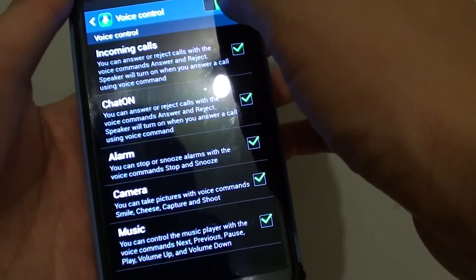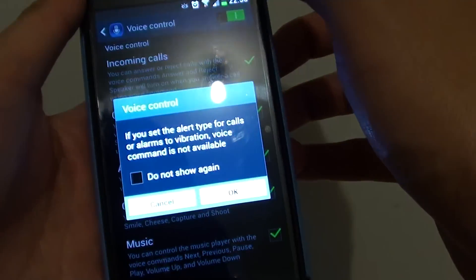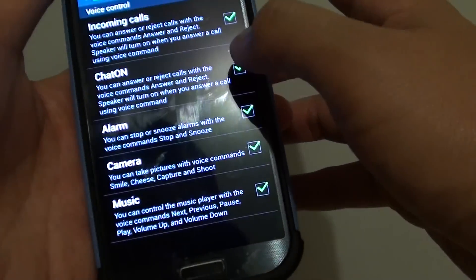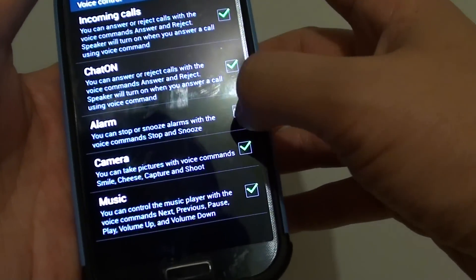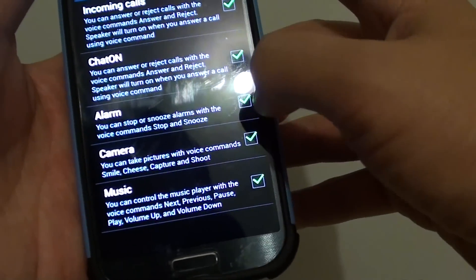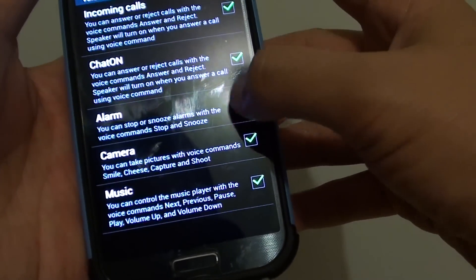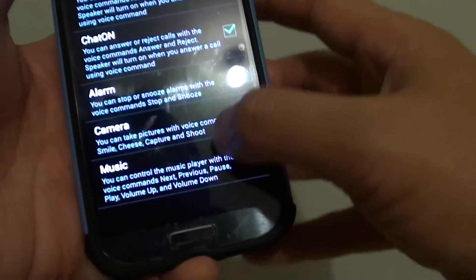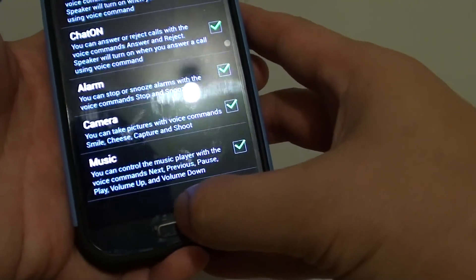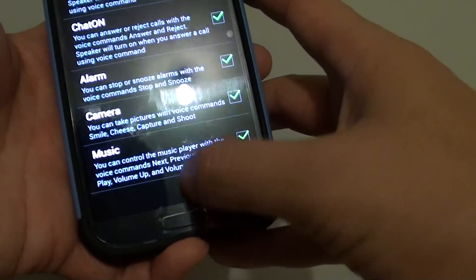Ensure Voice Control is activated. Then make sure the alarm checkbox is selected also. Then simply go back to the home screen.